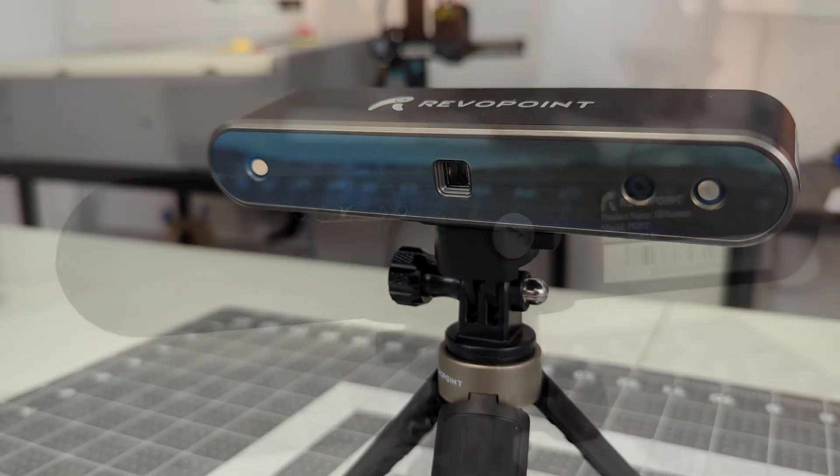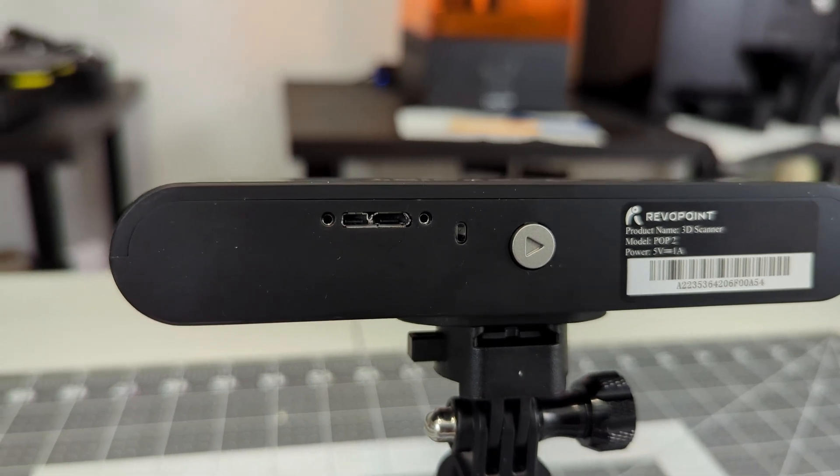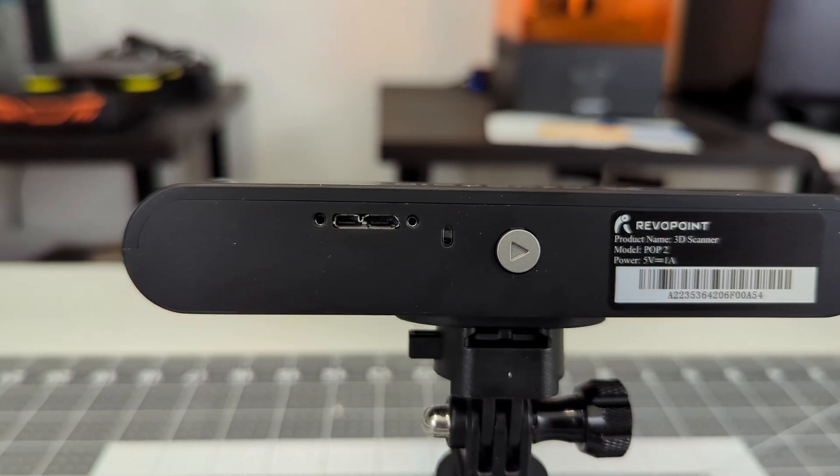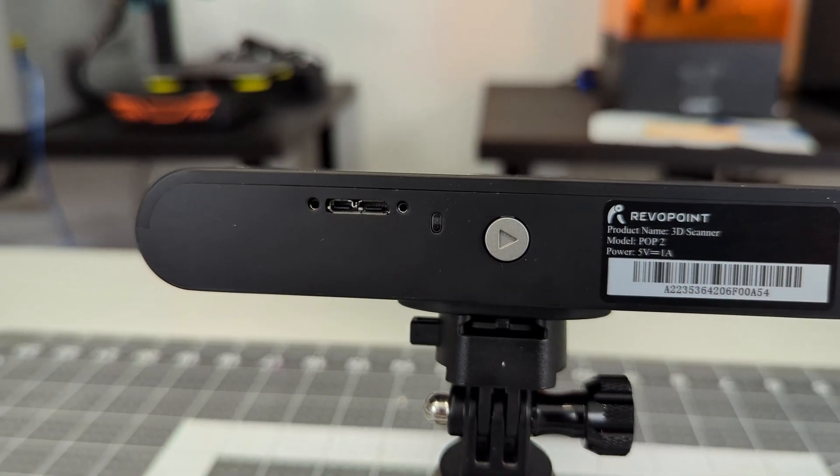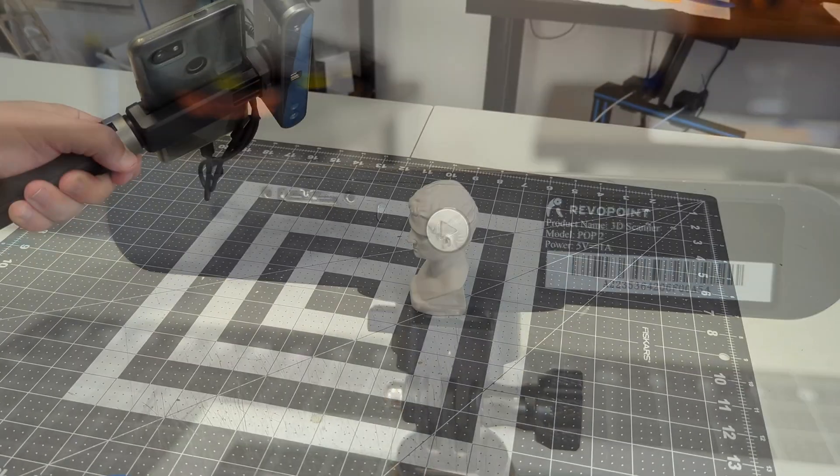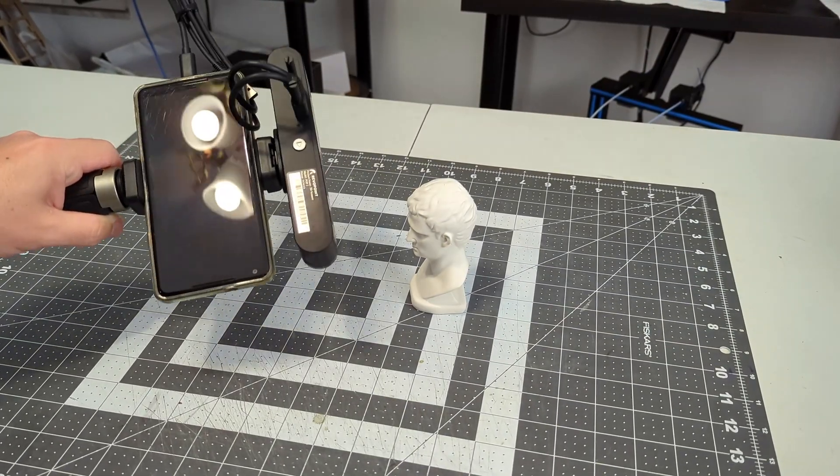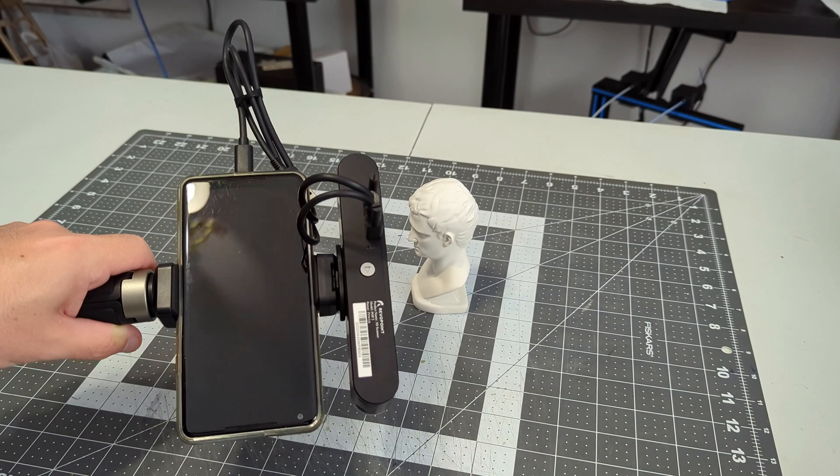The POP2 scanner connects using a single USB 3 cable, either to a computer or a mobile phone. That single cable makes the POP2 easy to work with. And that's right, this scanner can be used with their mobile app to scan on the go.